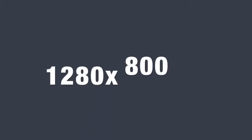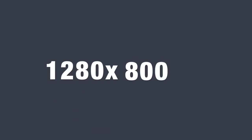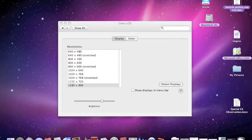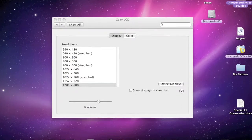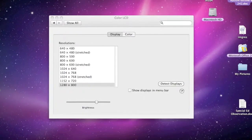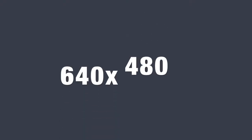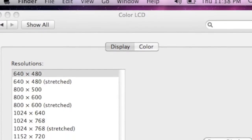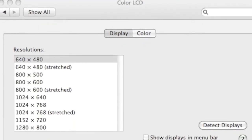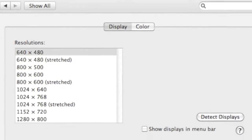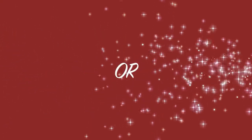Typical resolution: 1280x800. Suggested resolution: 640x480 or 800x500.